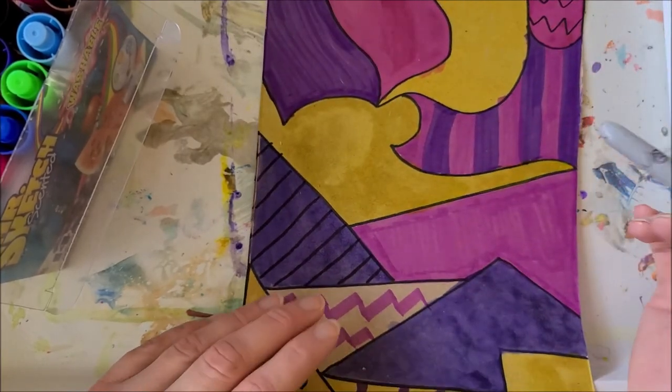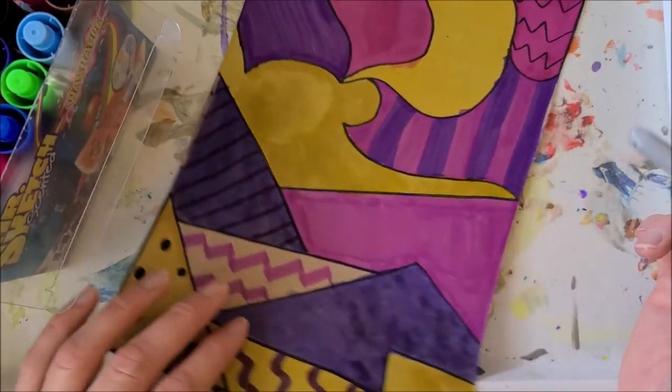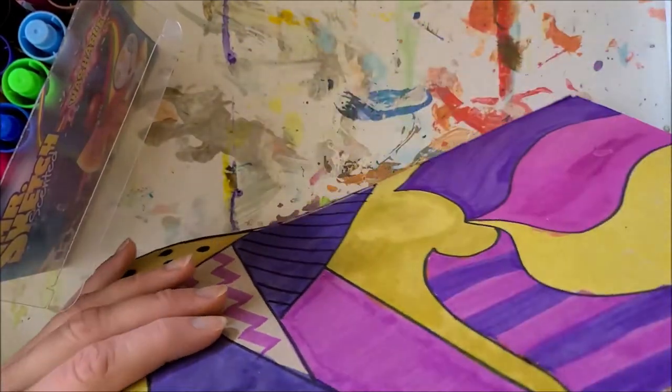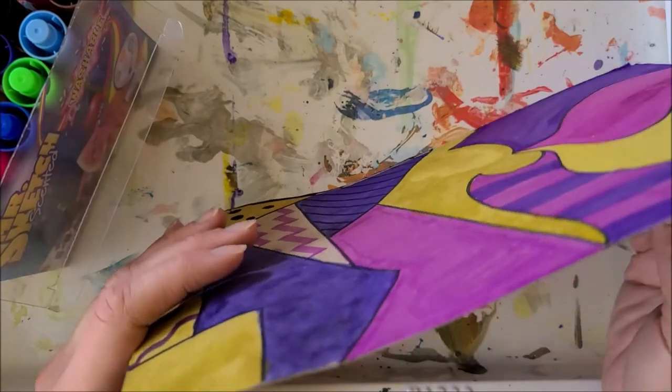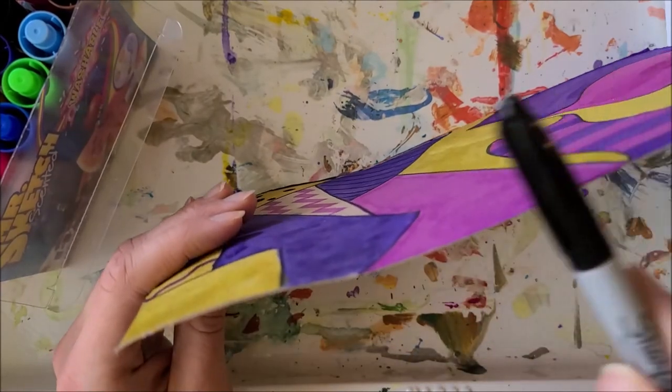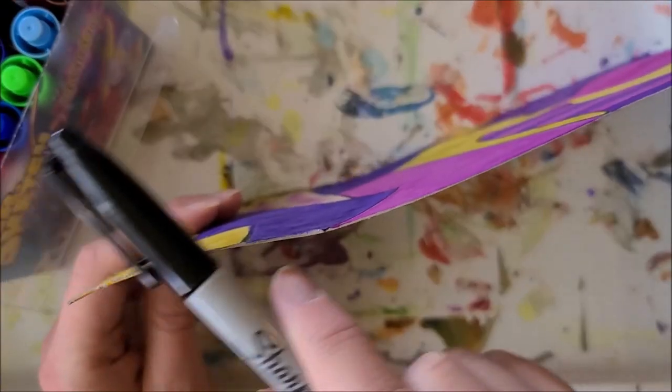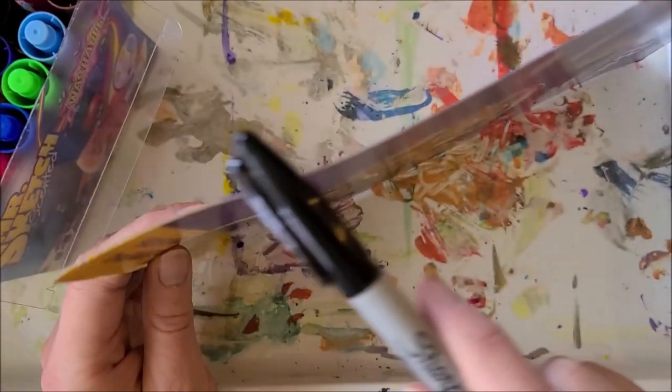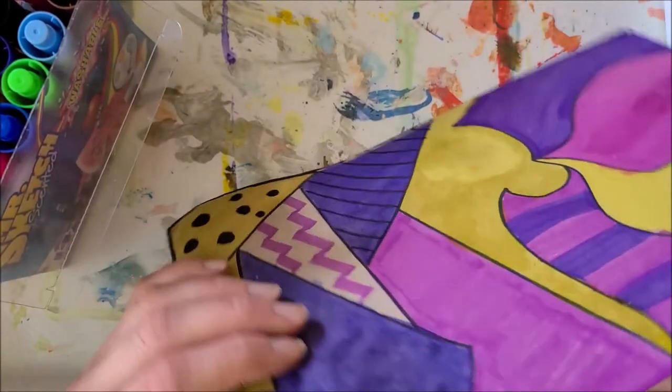You could easily do this with marker. Plus you don't have to worry about it getting all warpy and curving as much. Usually when you use marker it doesn't do that as much.